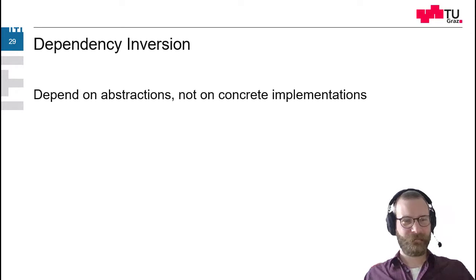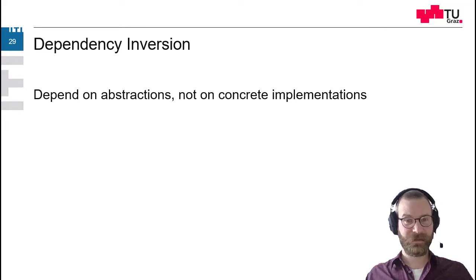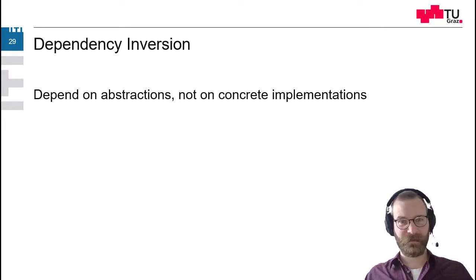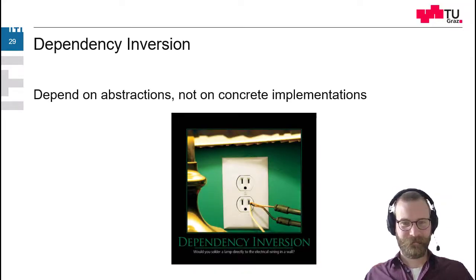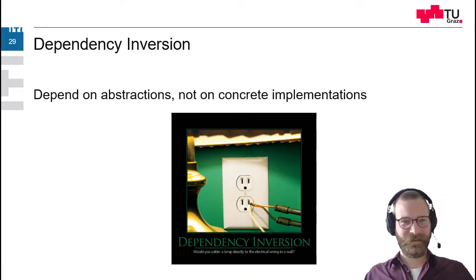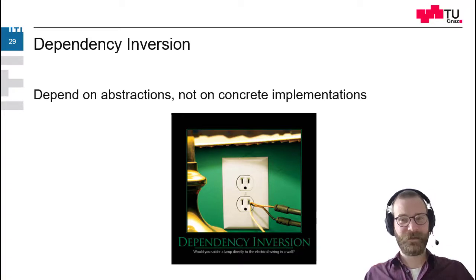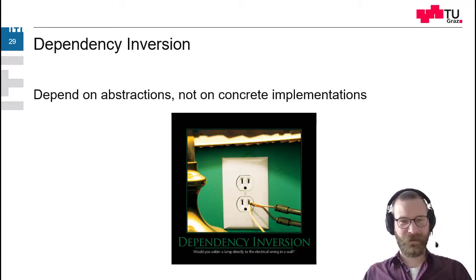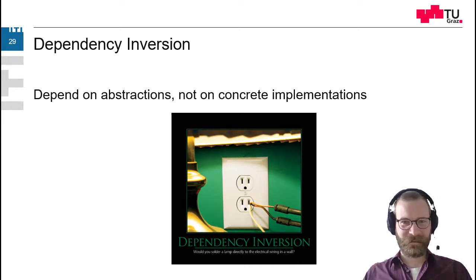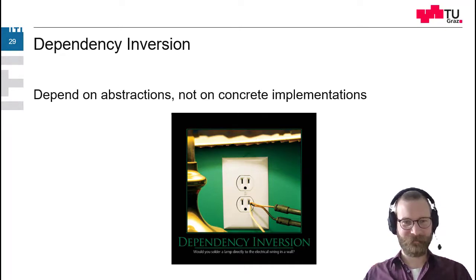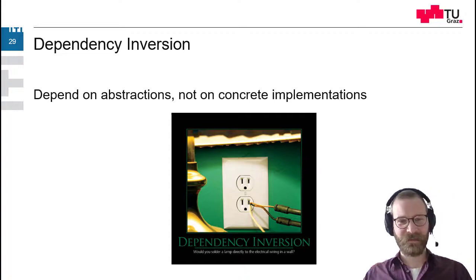The last principle of solid is the dependency inversion principle. We should depend upon abstractions and not concrete implementations. So like the normal plug for electricity, which is an abstraction for the actual working underneath. That we have to have three cables connected in an appropriate way to each other.